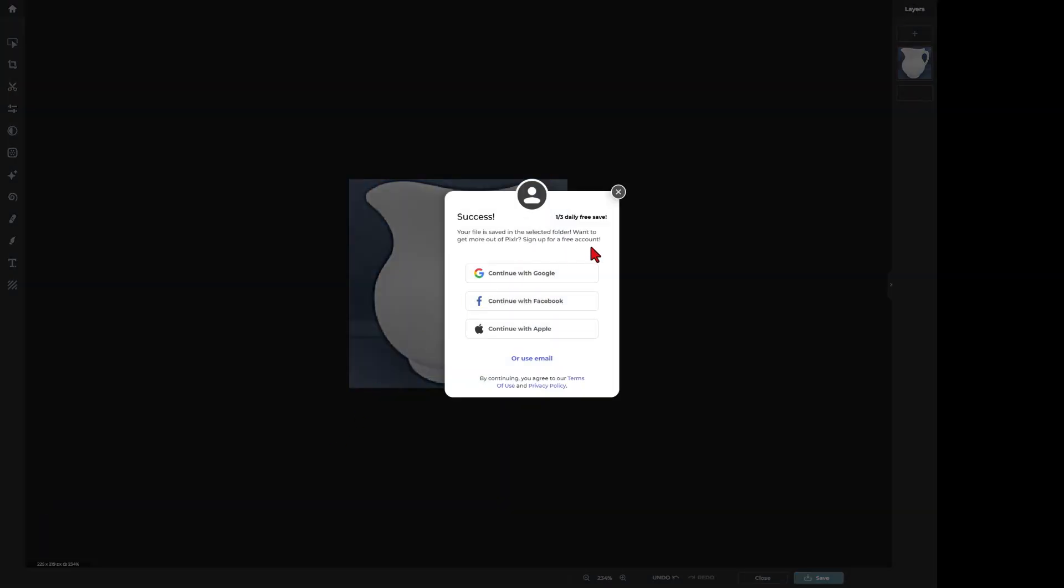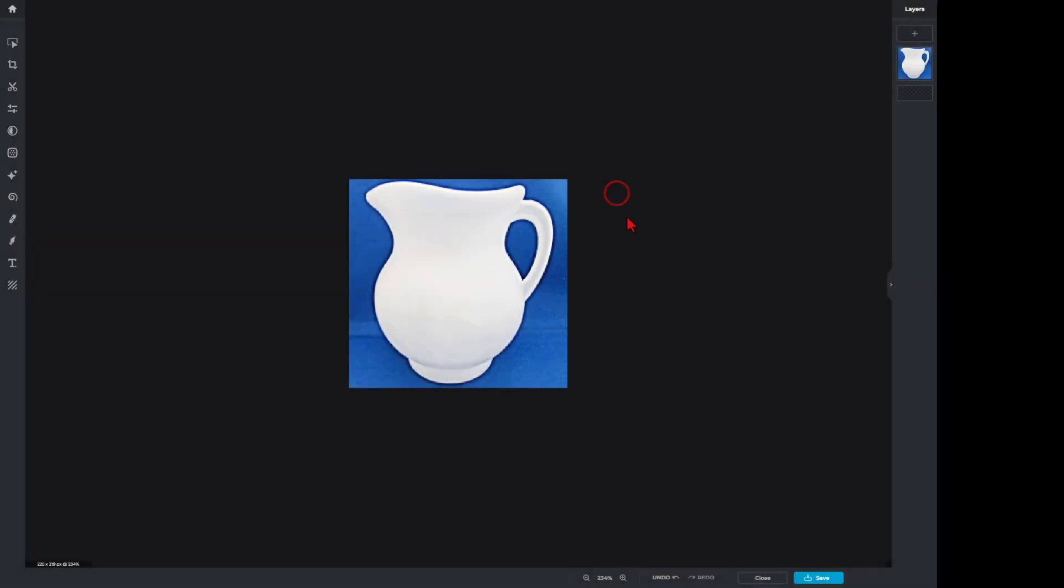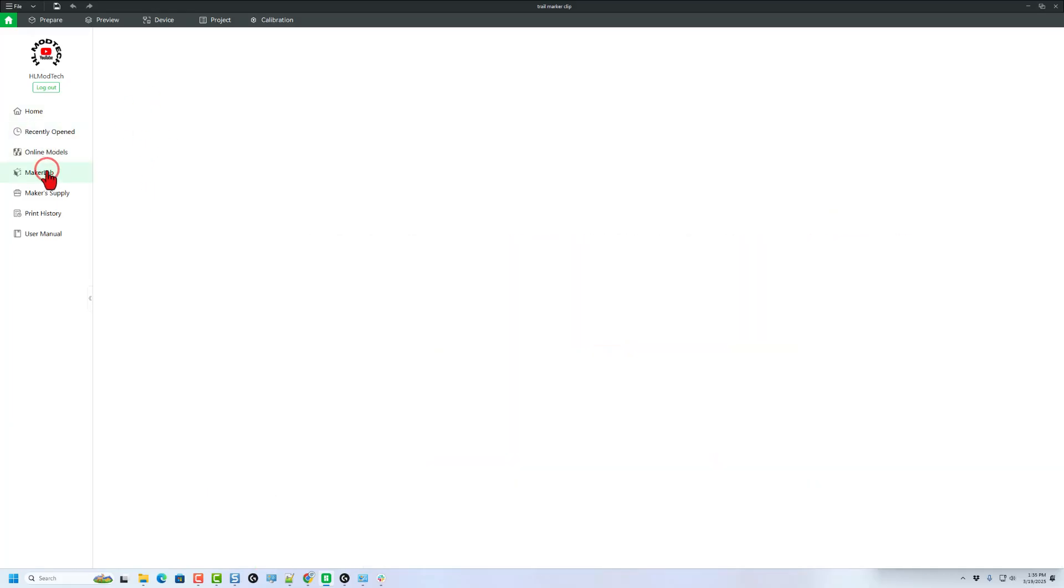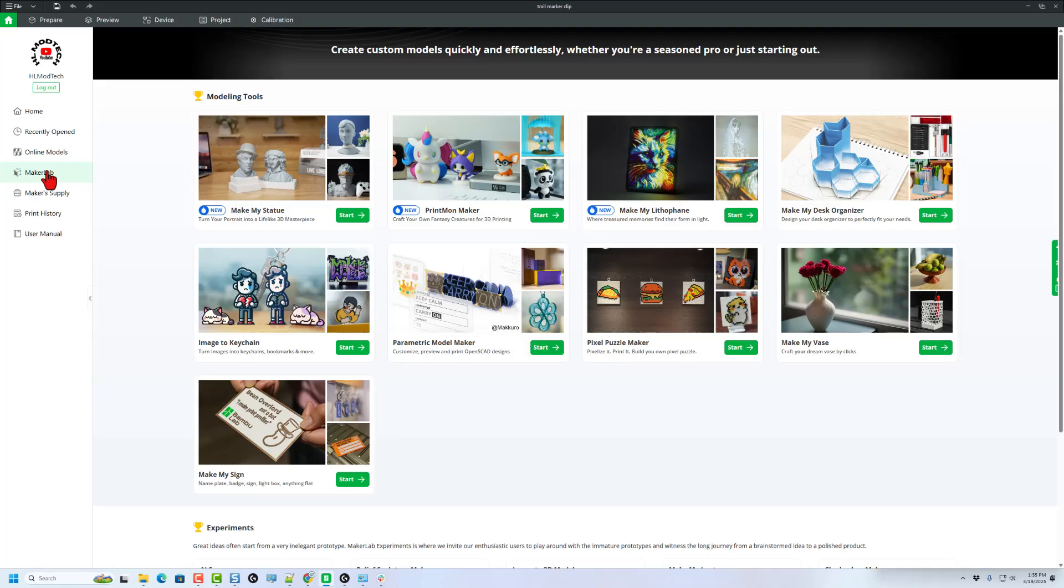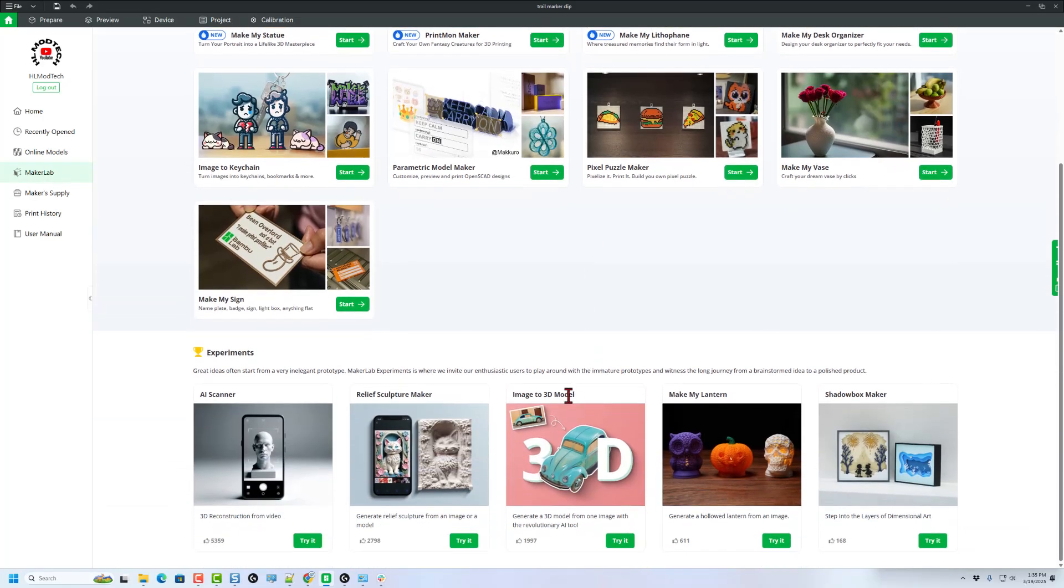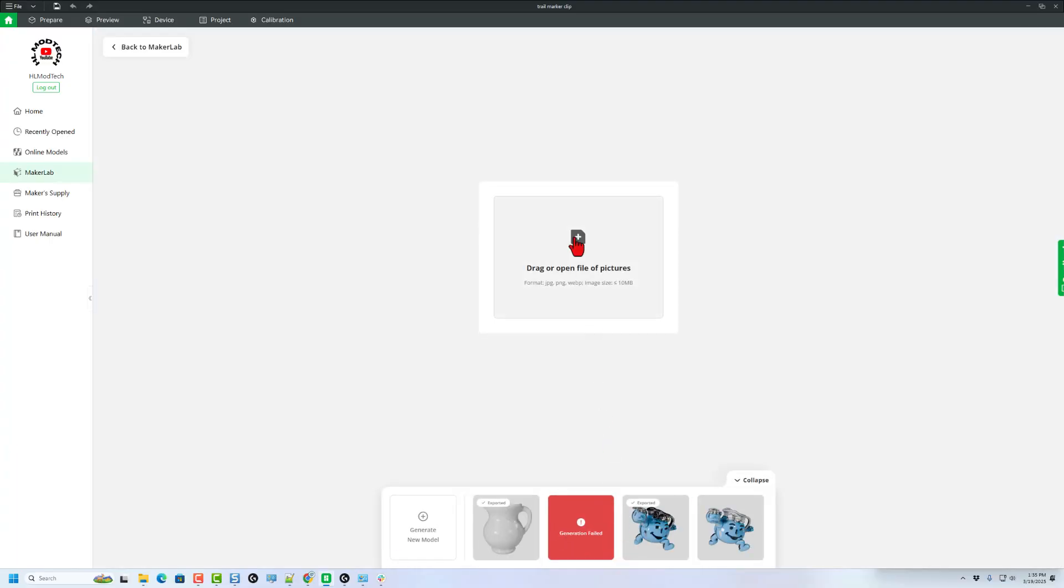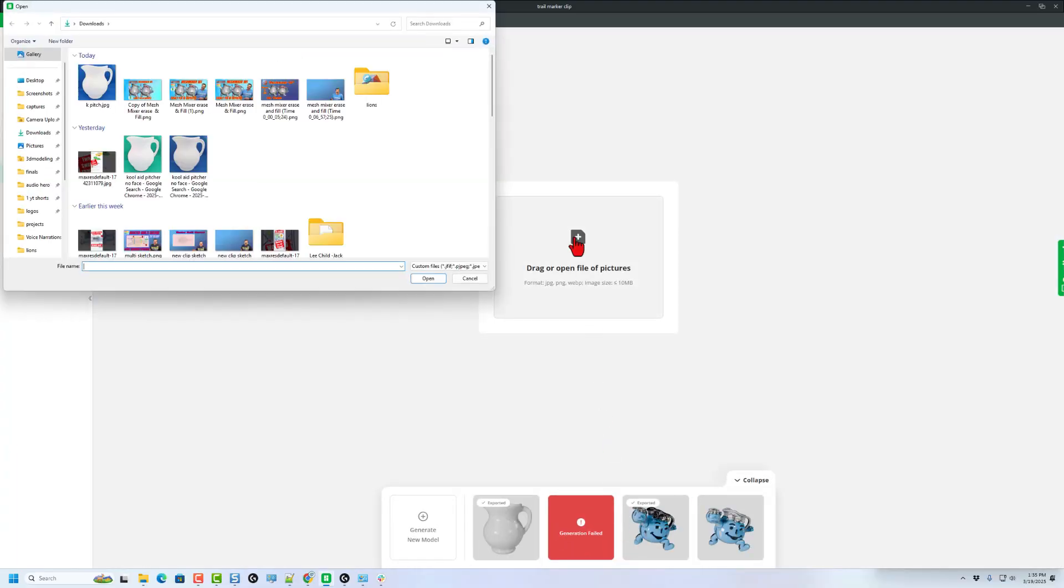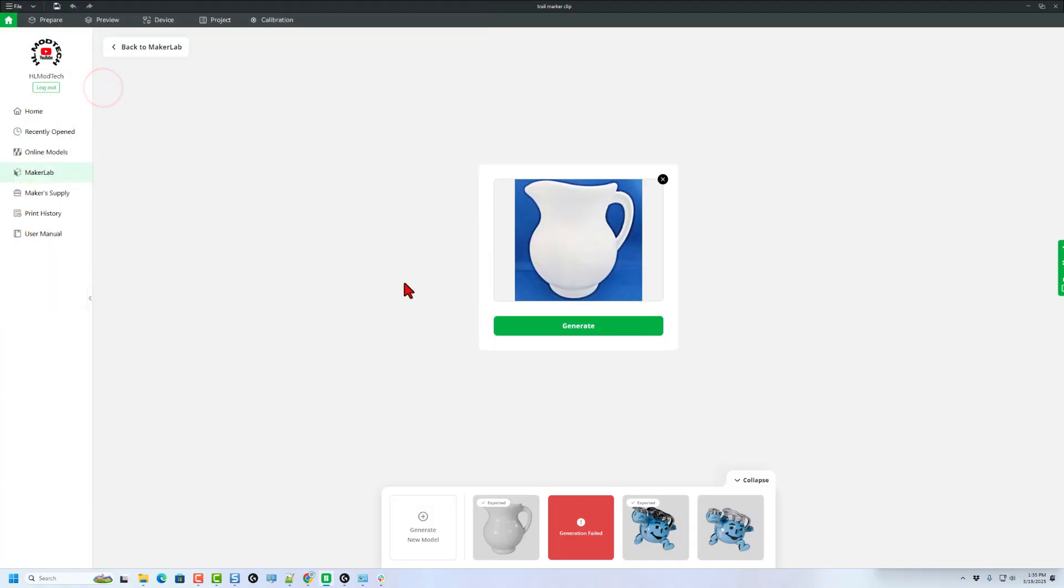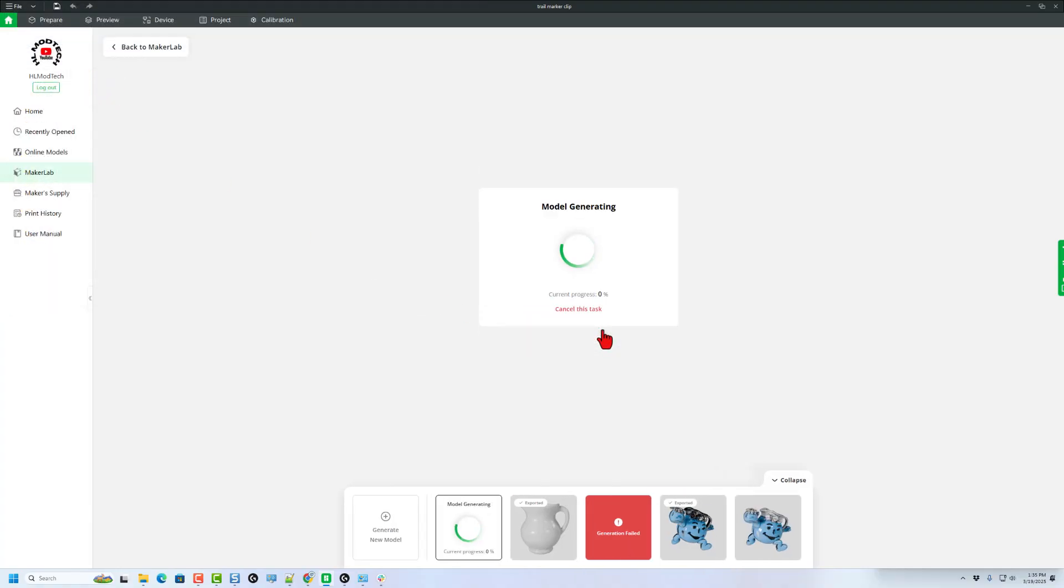I'll just call it K Pitch and hit save. Notice I do only get three free saves per day. Now you can see I have opened Bamboo Studio. I'm going to switch to Maker Lab. Notice you can just visit the website as well. We're going to scroll down to experiments and we're going to try Image to 3D Model. I'm going to click and open the picture.